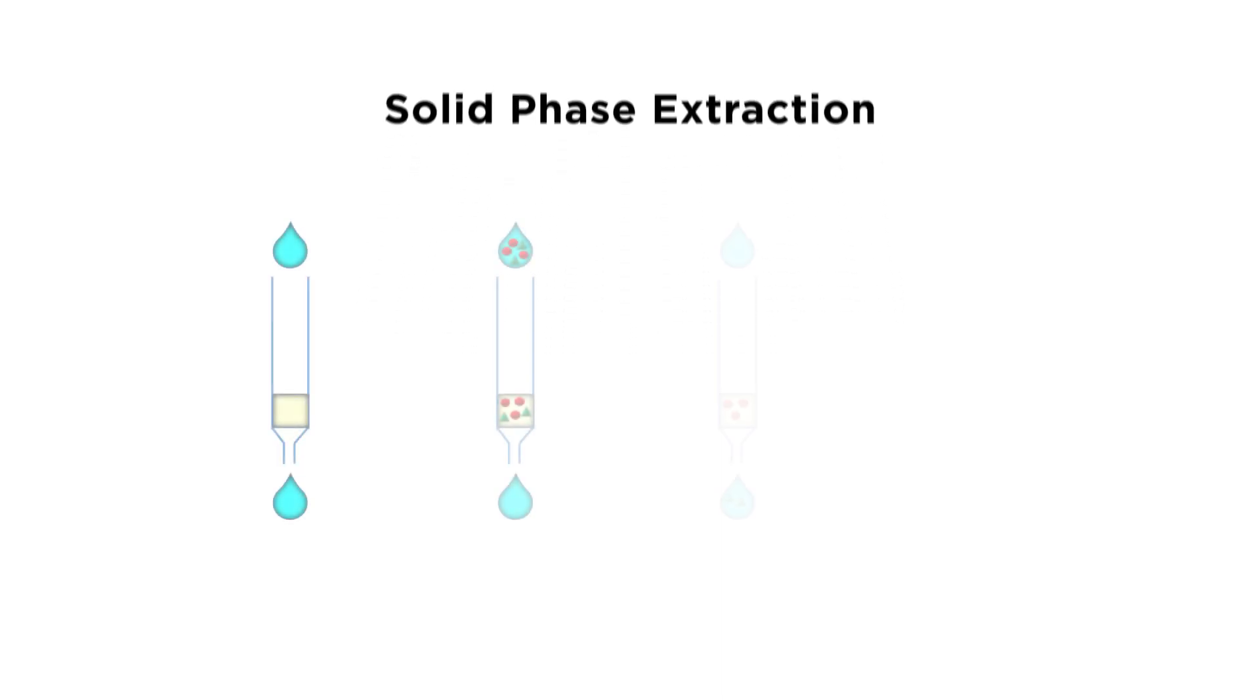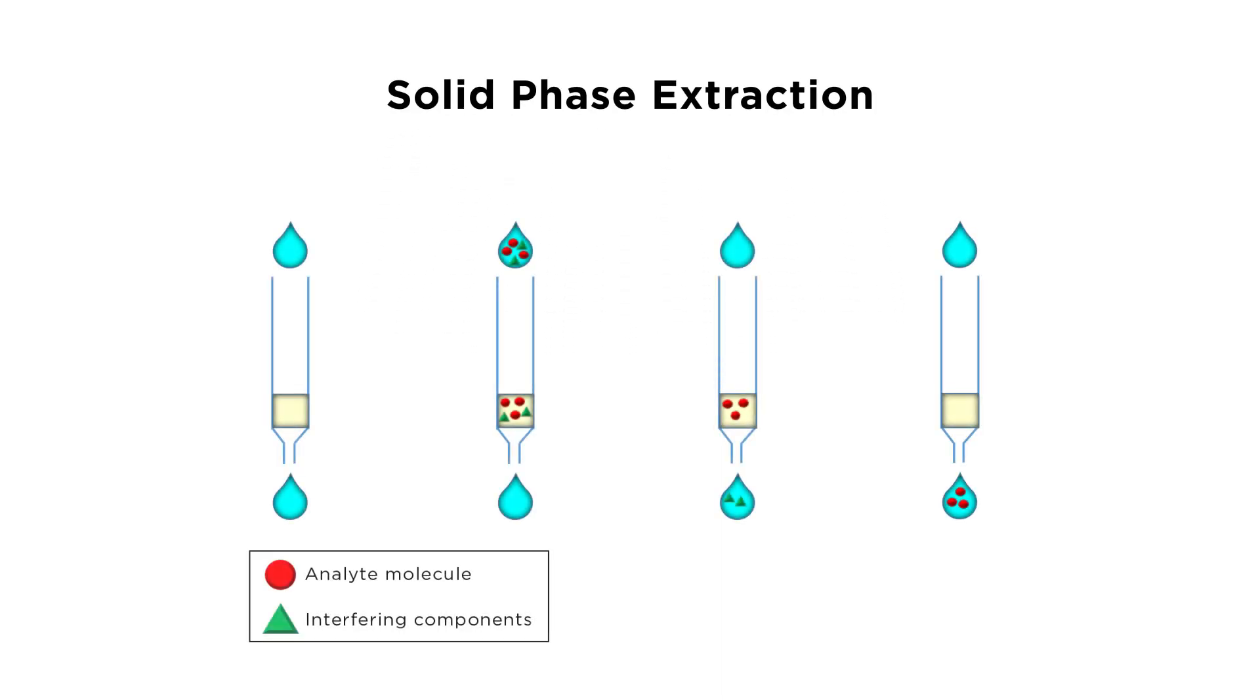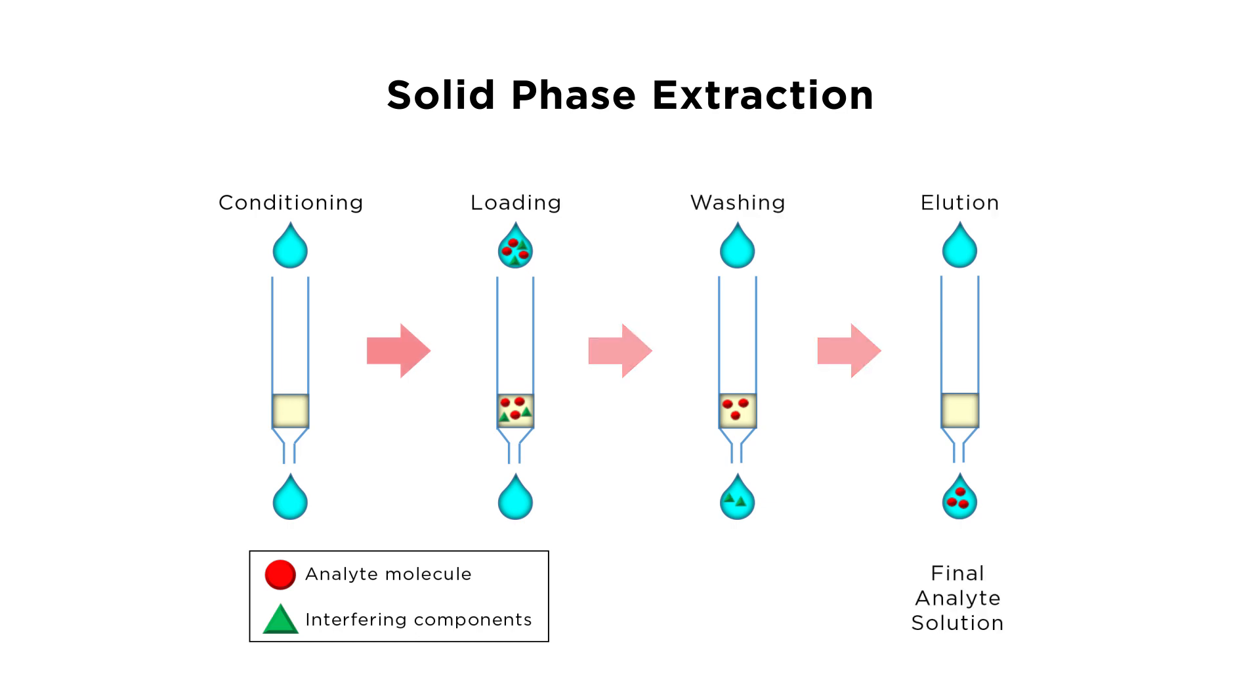Solid phase extraction is a widely used sample preparation procedure for extracting analytes from complex mixtures. Unlike vacuum manifolds and centrifugation, solid phase extraction by positive pressure facilitates consistent and fast sample handling.